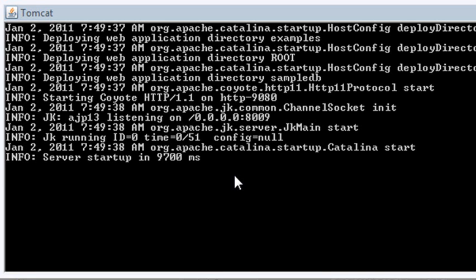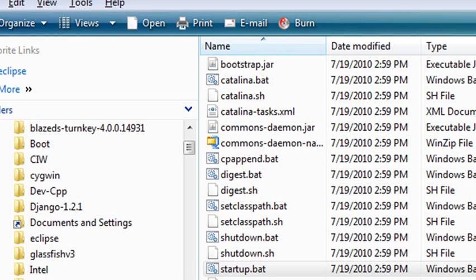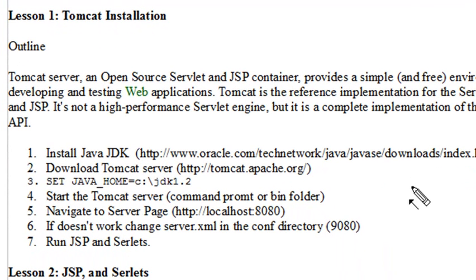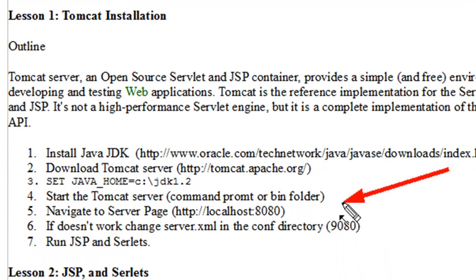Now I want to see something on the server — I want to navigate and run some sample pages. This is where some people have errors, and it's very important to understand this. What you want to do is bring up Explorer or Firefox and type in localhost colon 8080, and you should bring up all the sample pages. It's kind of like what you did with PHP and Apache. You'll have a page where you can run JSP and servlet examples.